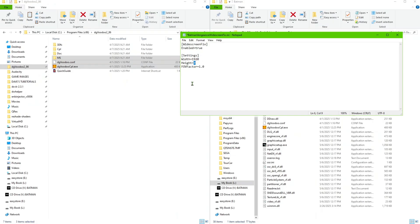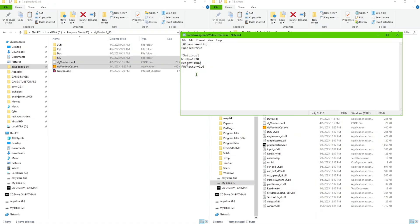Go ahead and make the changes on there to whatever resolution you want and we're going to click File, Save, and it should save the file with the correct width and height that you put on there. So once you're done with that you can go ahead and save it and close that out.